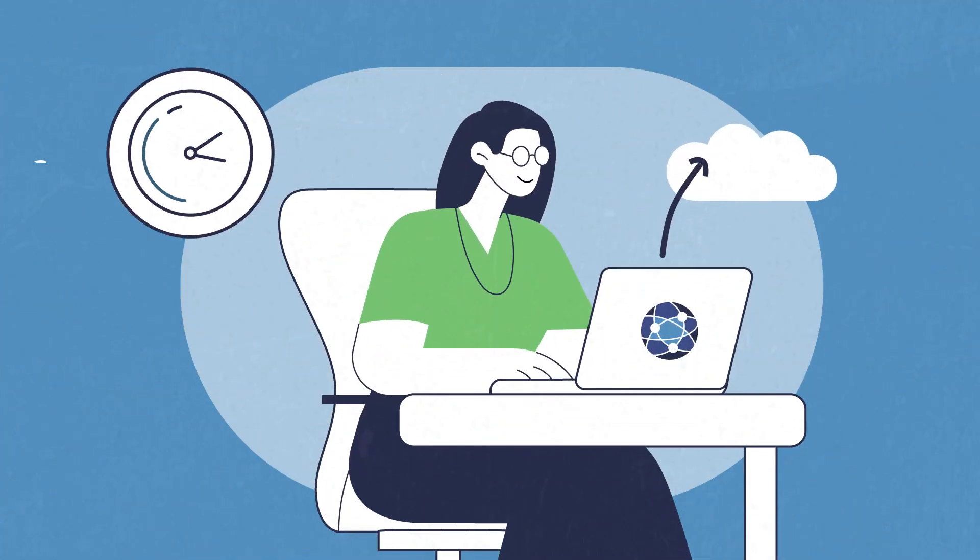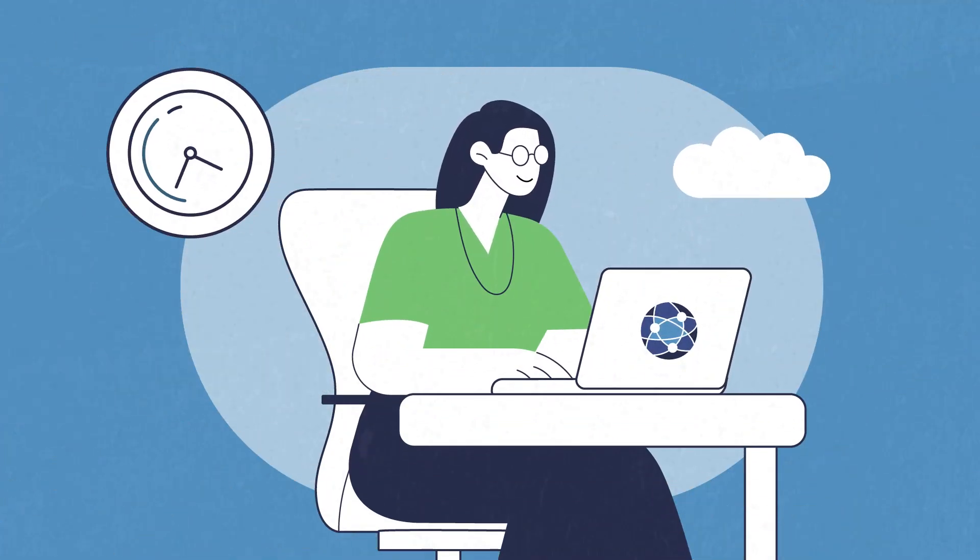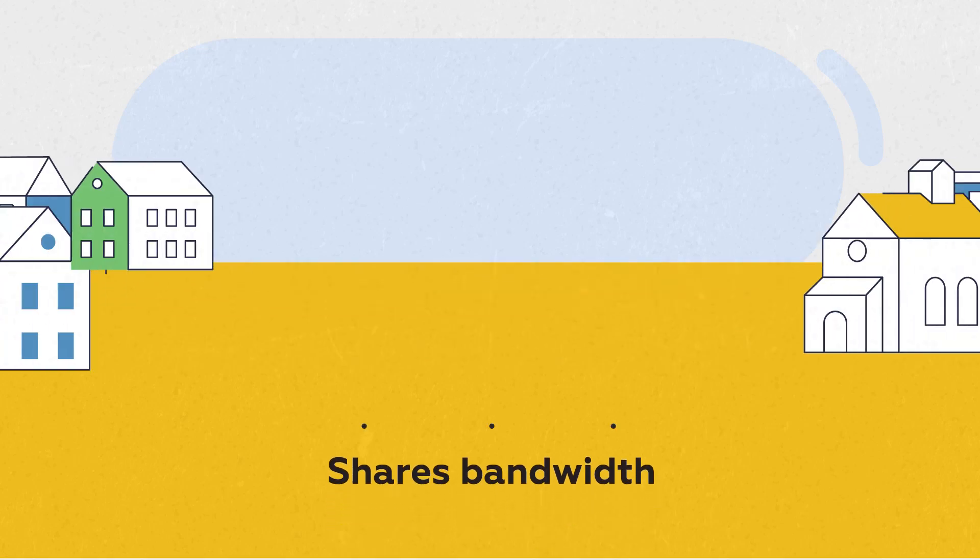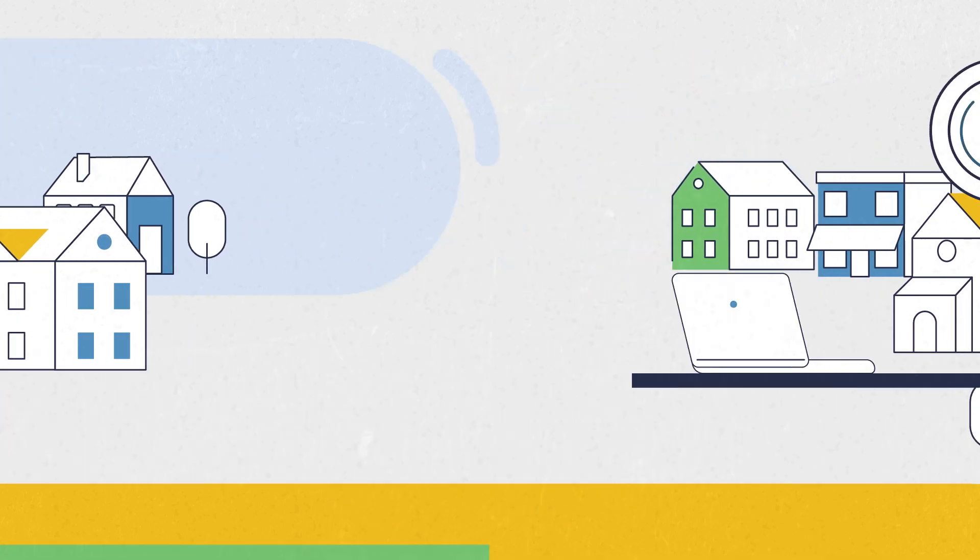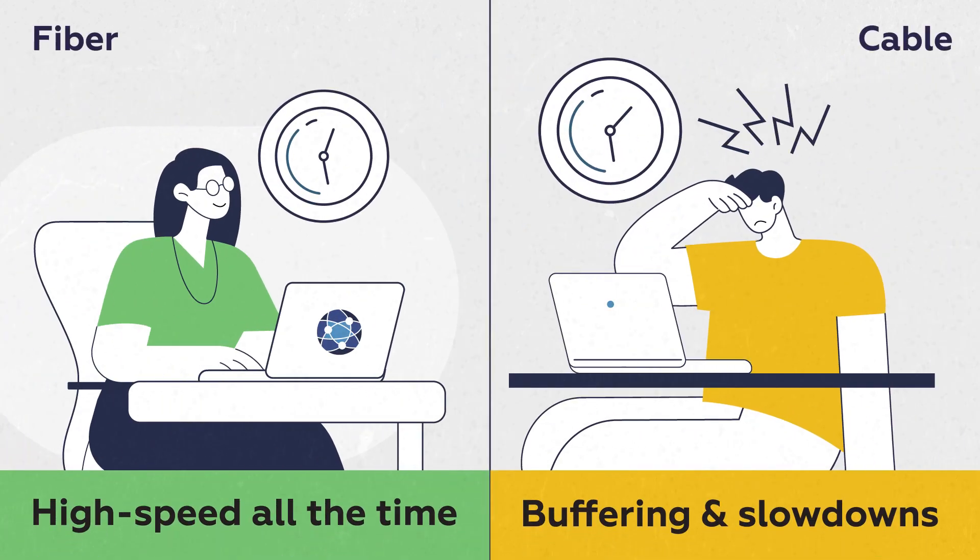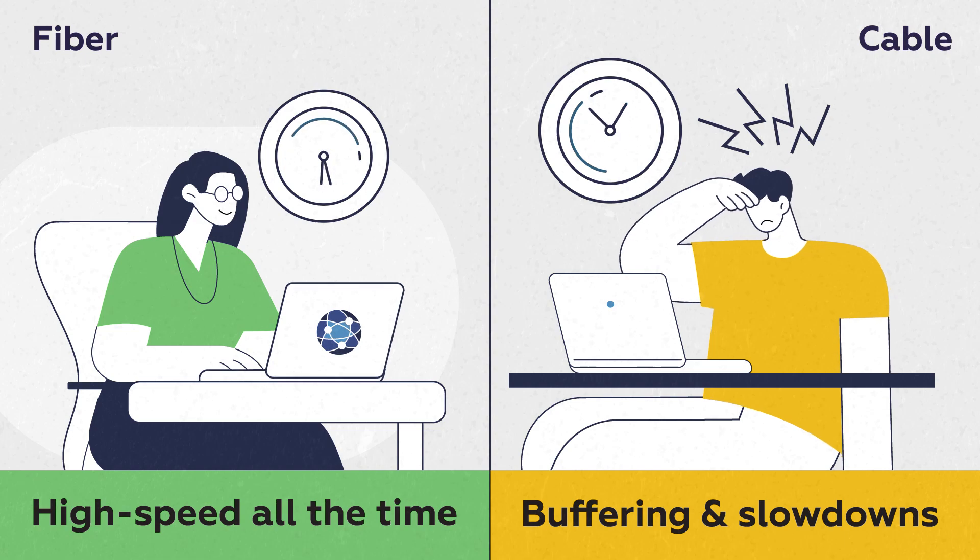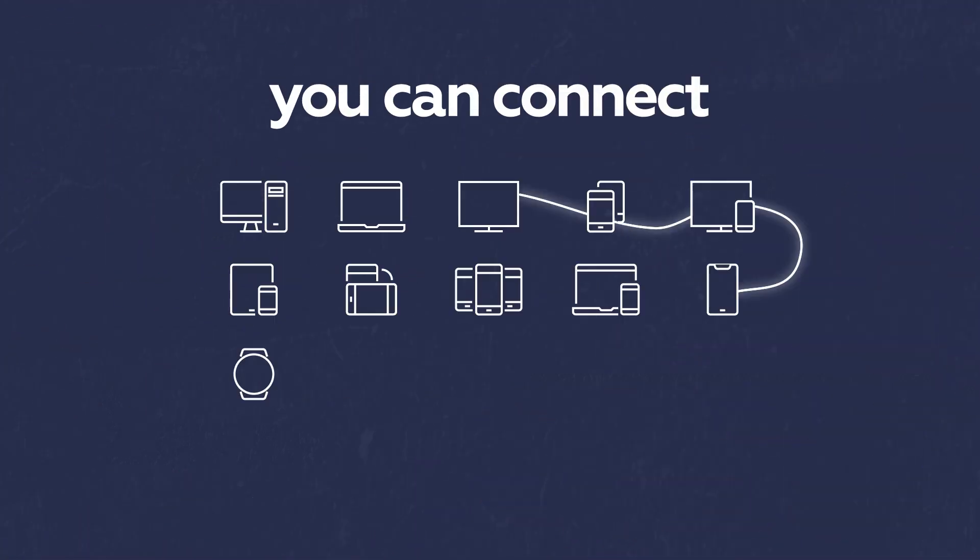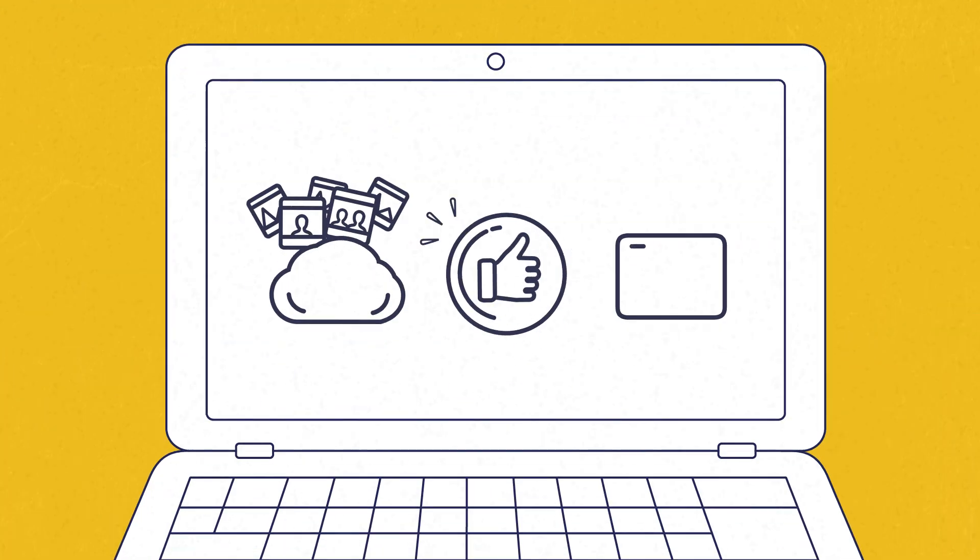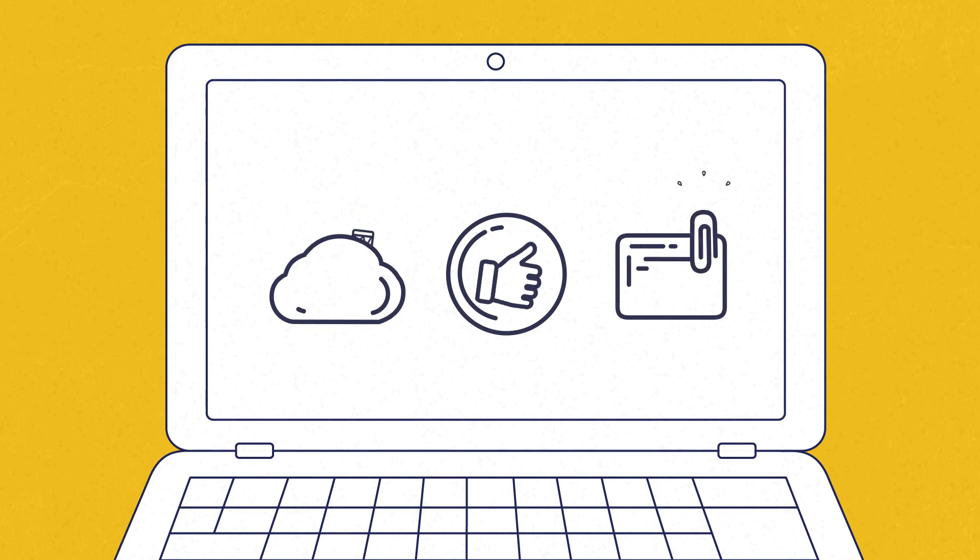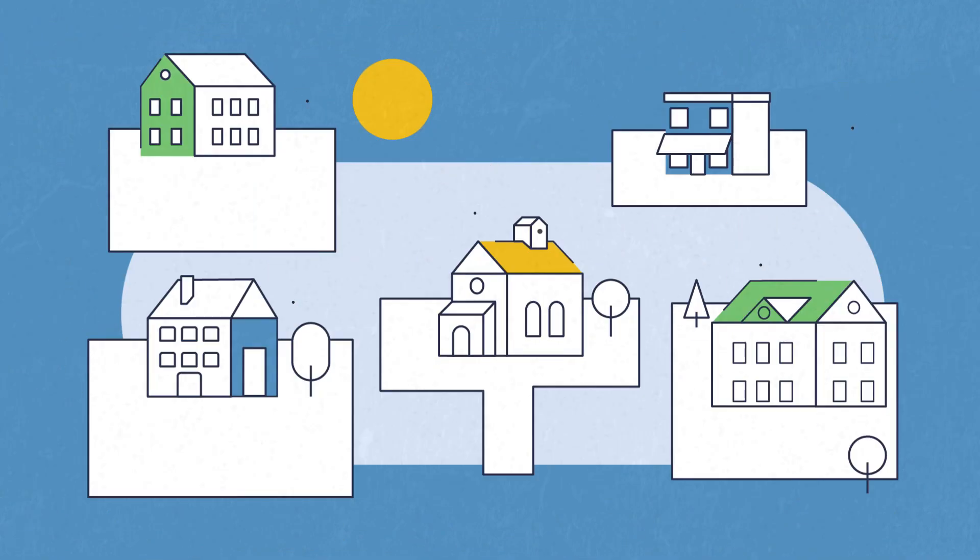This means Fiber provides symmetrical upload and download speeds dedicated to you alone, while Cable shares its bandwidth with your neighborhood, causing slowdowns and buffering during peak hours. With Fiber's superior bandwidth, you can connect all your devices at once. No buffering, no lag, even when everyone else in your house or neighborhood is online.